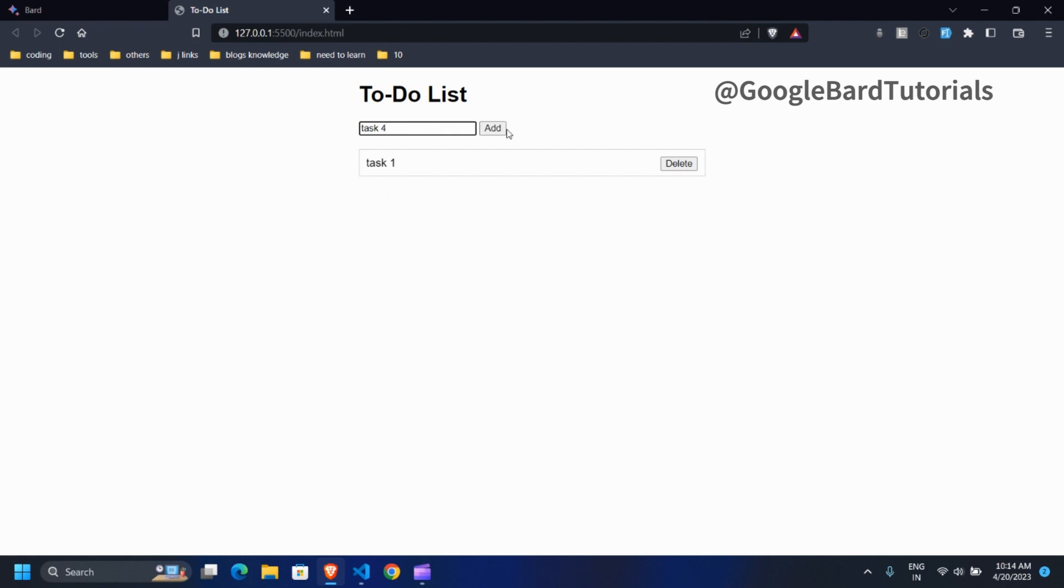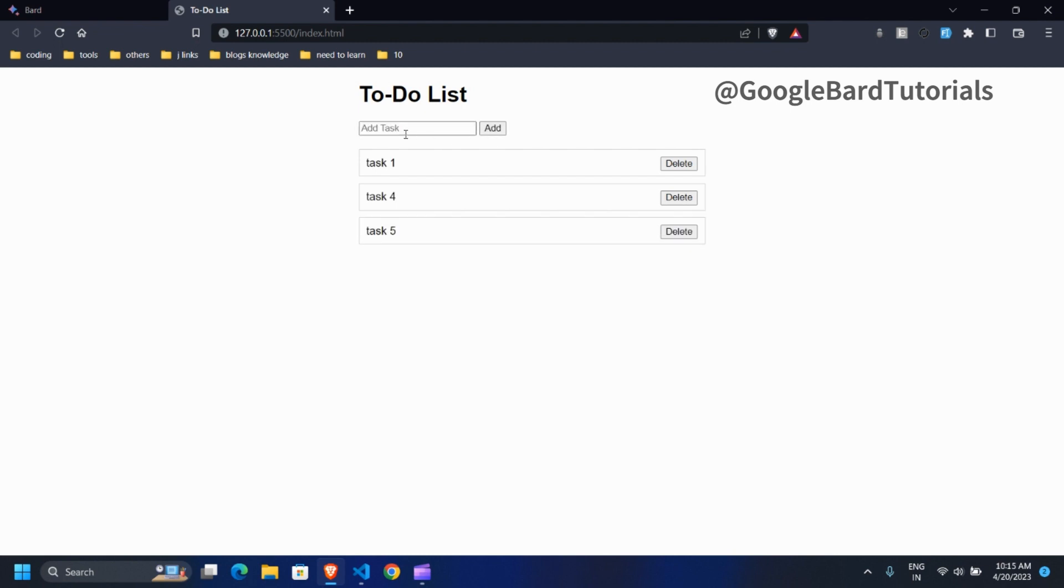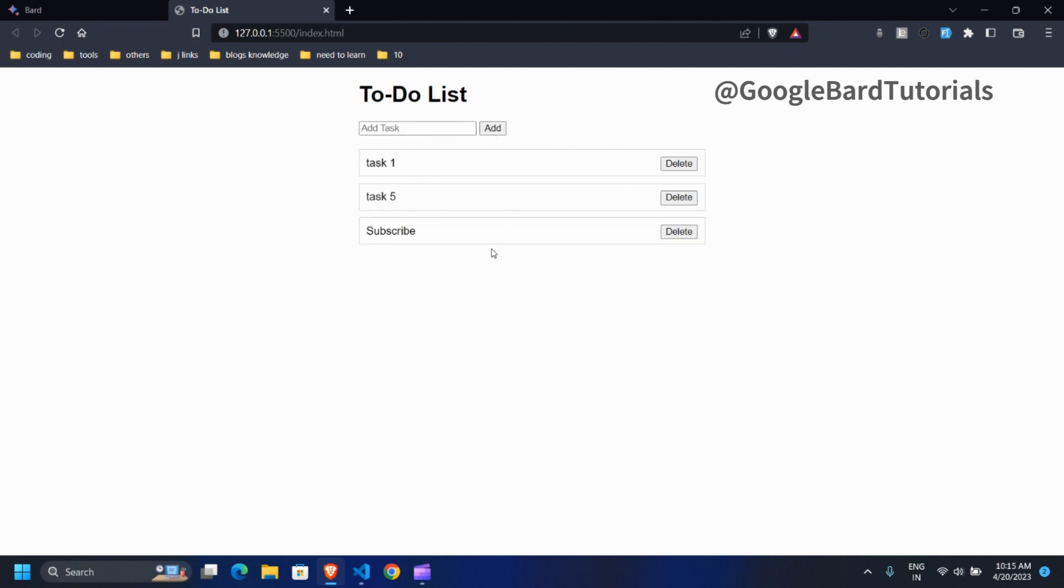Let's have some more fun with our app. If you enjoy the video, don't forget to like, share, and subscribe. Also, I would love to hear your suggestions for the next tutorial, where we can create a new app using Google Bard. Let's keep the learning going and explore the amazing possibilities of web development.